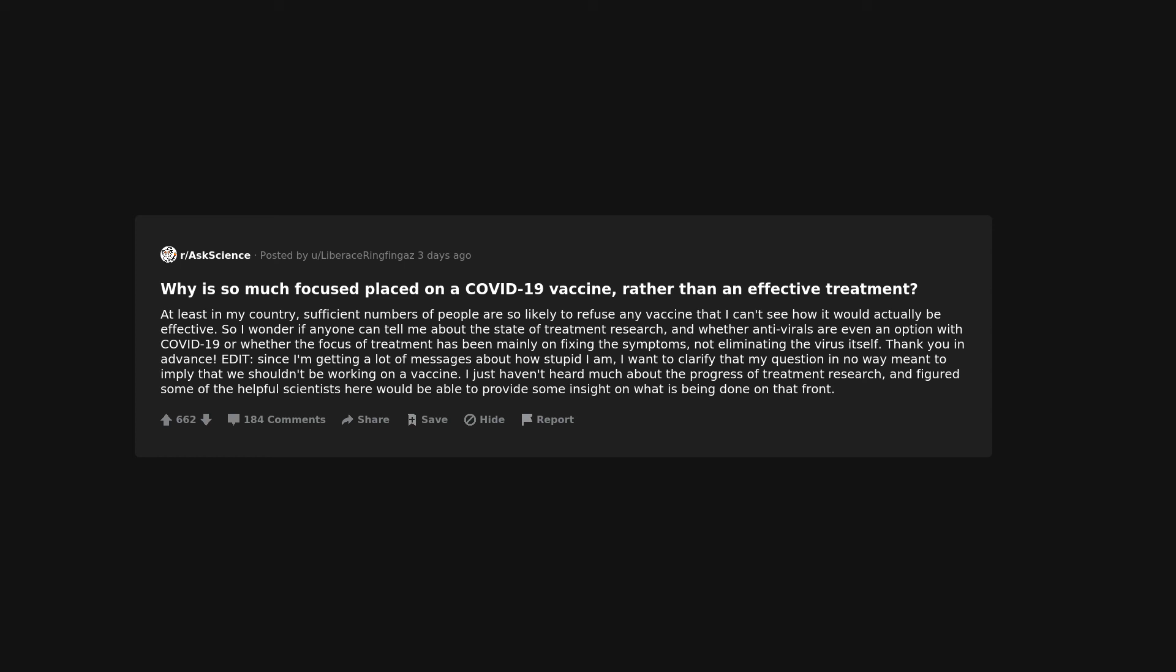Edit: since I'm getting a lot of messages about how stupid I am, I want to clarify that my question in no way meant to imply that we shouldn't be working on a vaccine. I just haven't heard much about the progress of treatment research, and figured some of the helpful scientists here would be able to provide some insight on what is being done on that front.